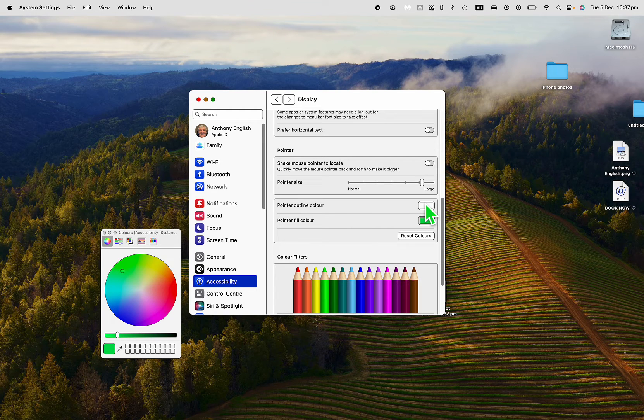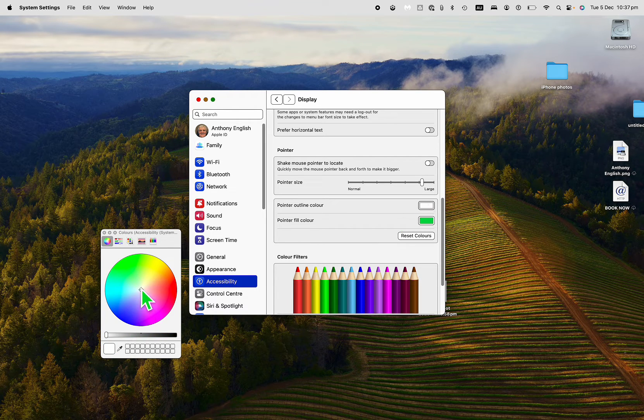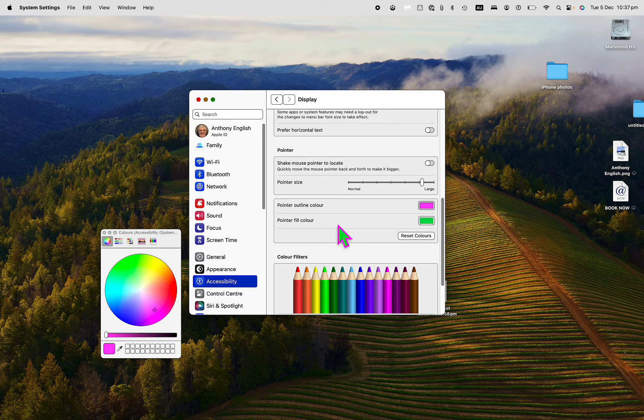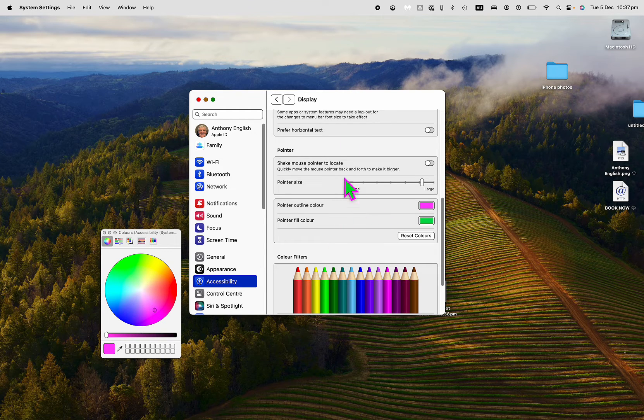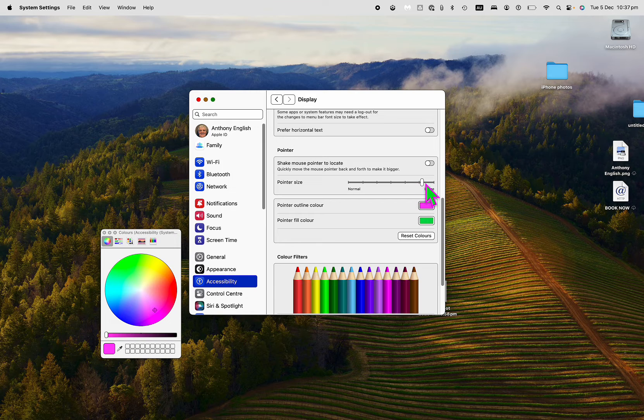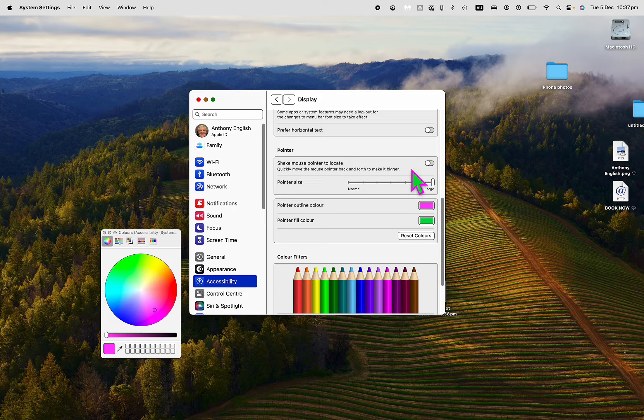And I can do the outline color as well, and make that, oh goodness me, pink. Well that looks pretty ugly, but it certainly does stand out, doesn't it? Nice and large.